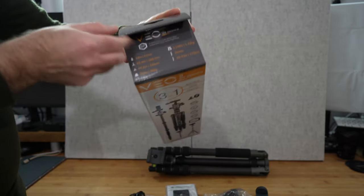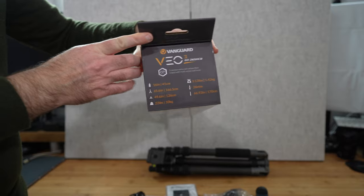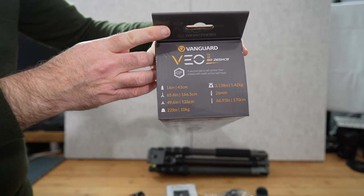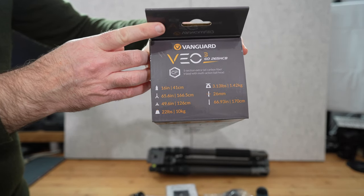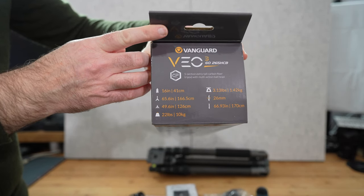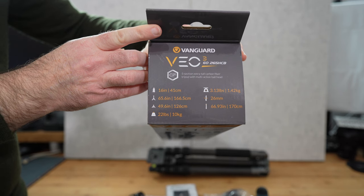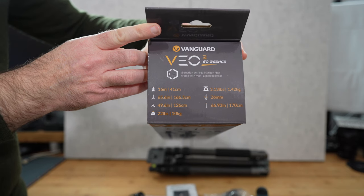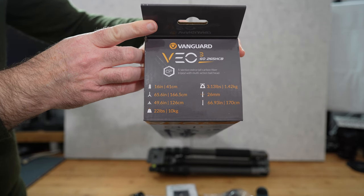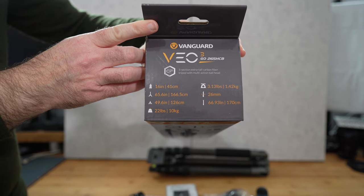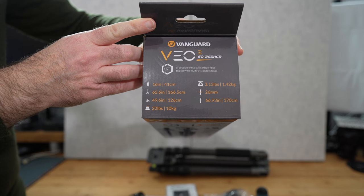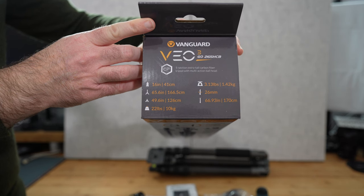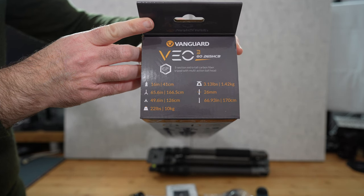If we take a look on the top section here this is where it gives you the various capacities and how much it extends. So in its most compact form it's 41cm, in its extended form it's 166.5cm.